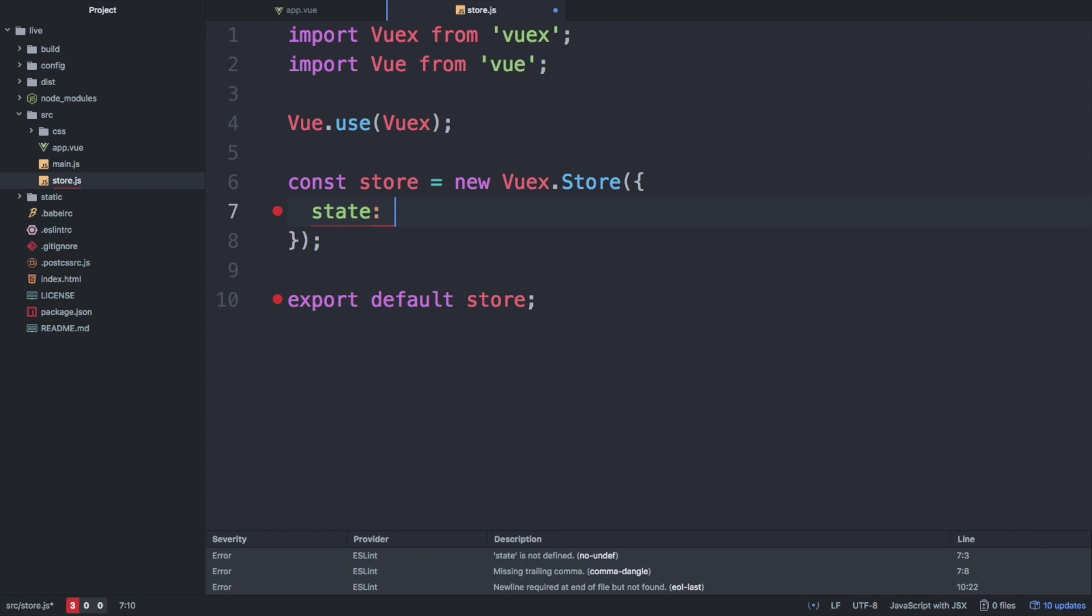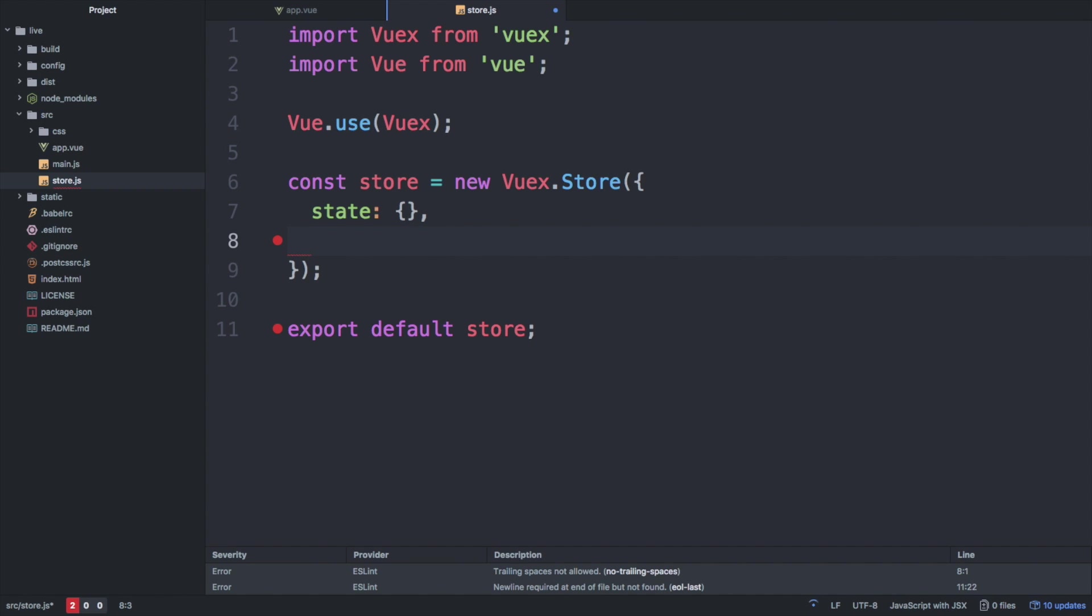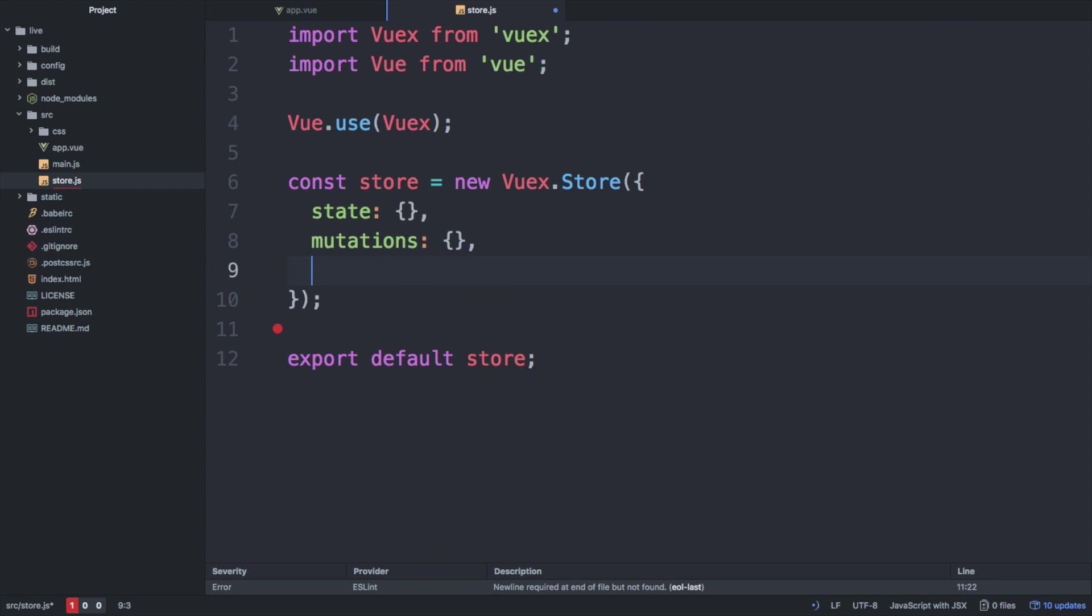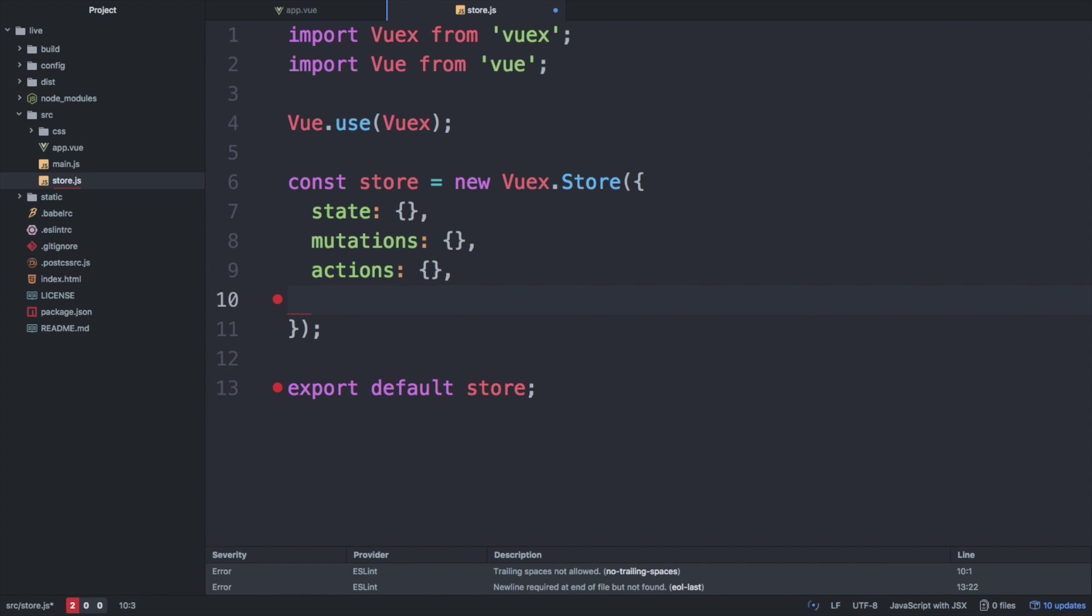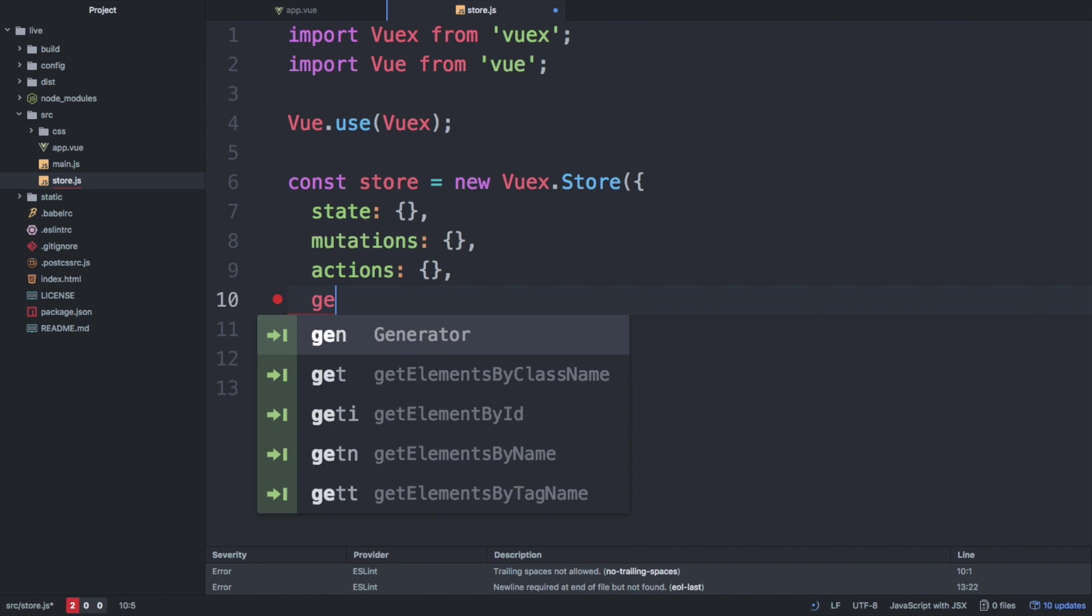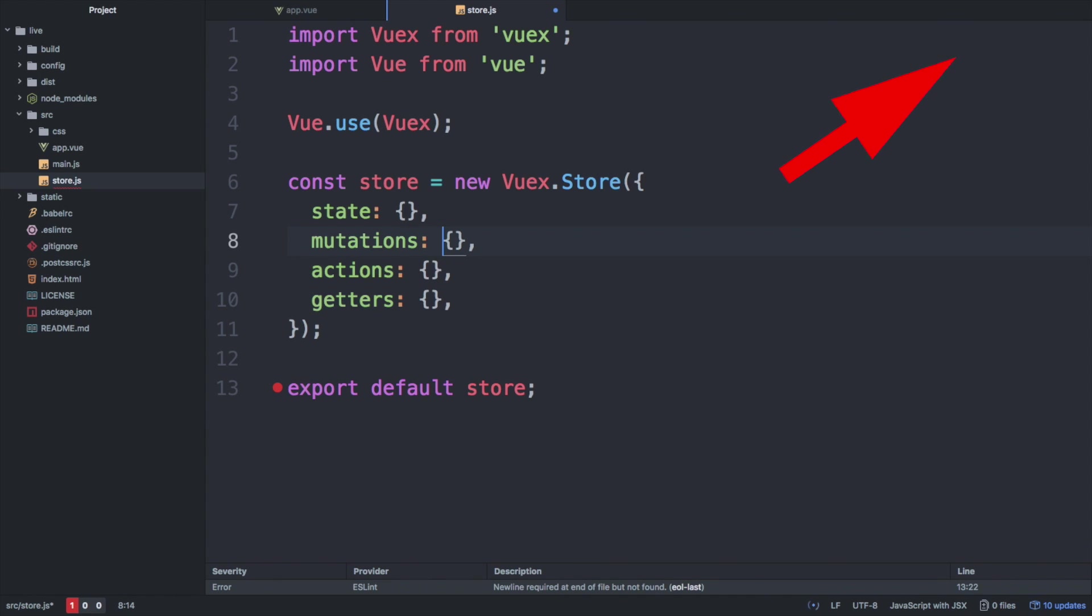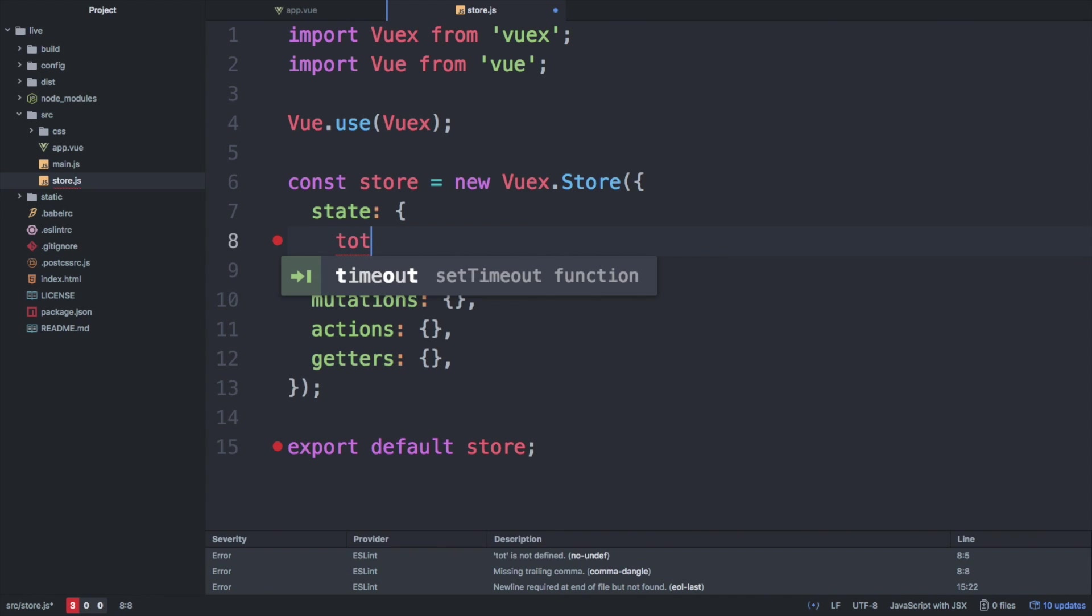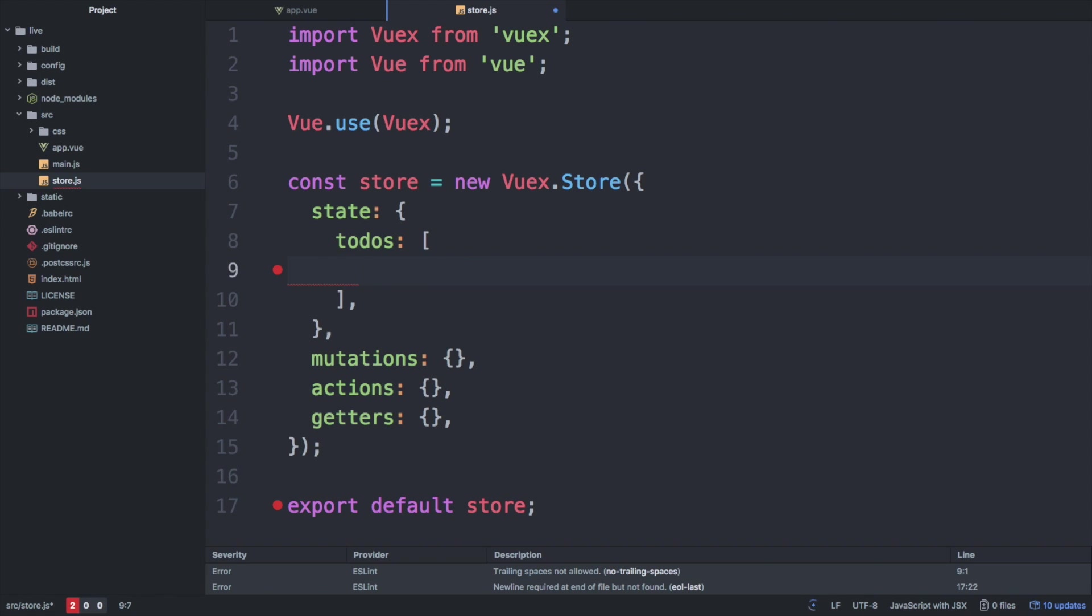A typical Vuex store can get four properties, which are state, mutations, actions, and getters. If you don't know what these are or what they do, I highly recommend watching part 1 of this video series first by clicking on the link in the upper right corner. As a default, we populate the state with an array of to-dos which we would like to display at the start of the app.